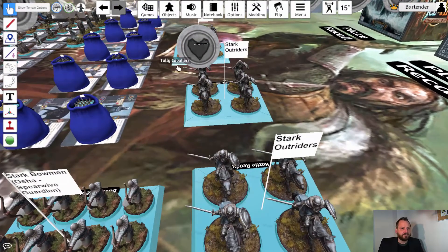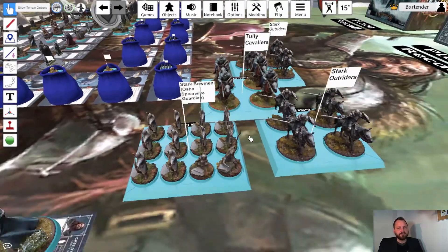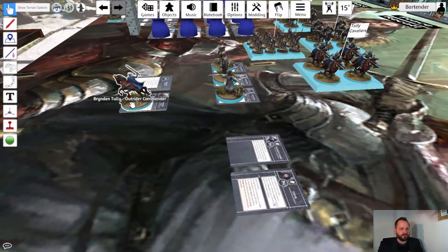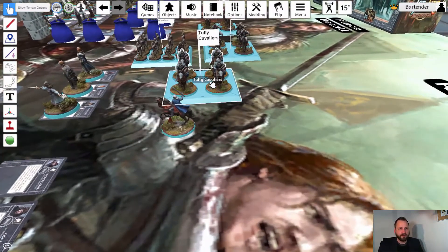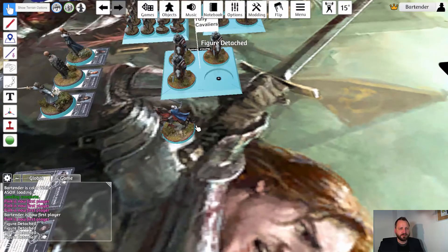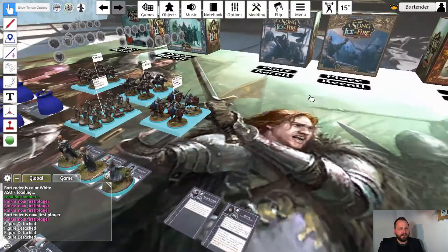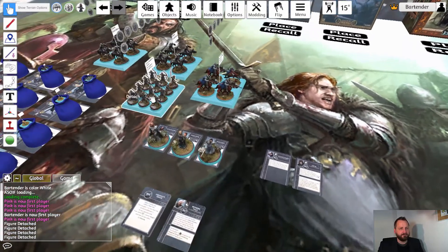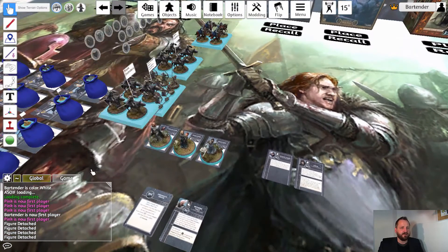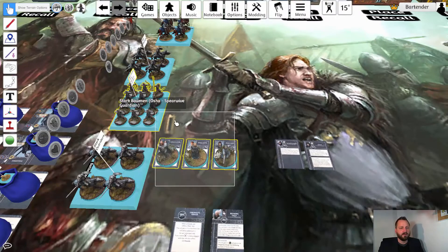Now let's do the same thing for my commander. I take my commander, remove the first model here, detach it, and put the commander in. And that's basically it — I've got my army built.